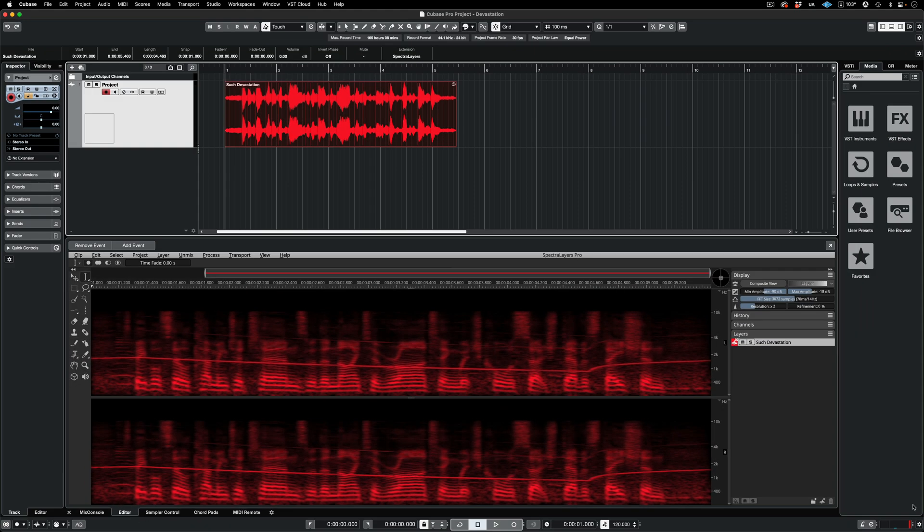In this video, I'm going to give you a quick tour of just a few of the many processes available in SpectraLayers. Listen to this clip.